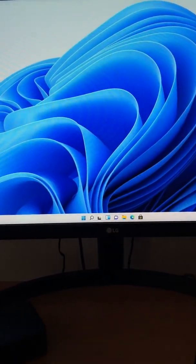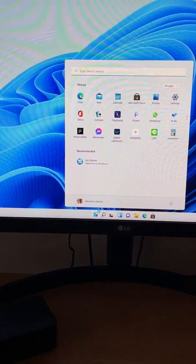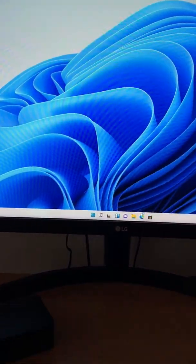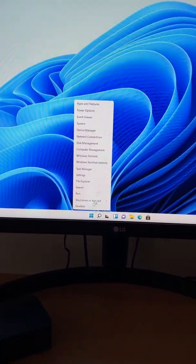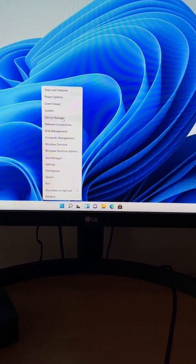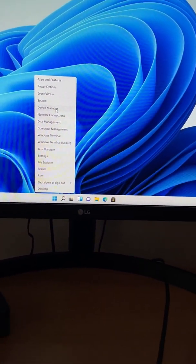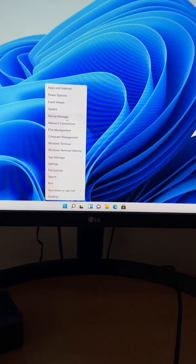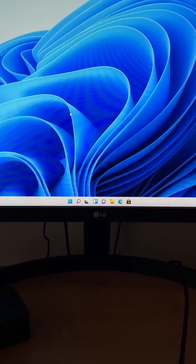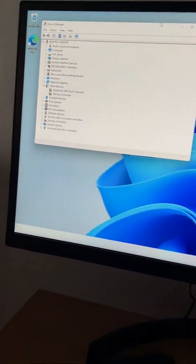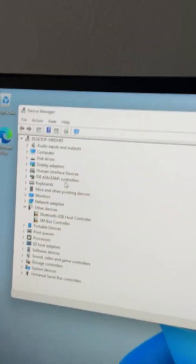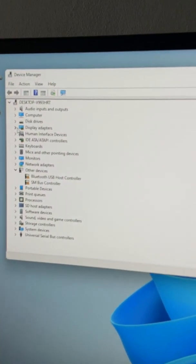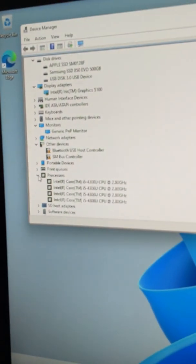All right, so we managed to install Windows 11 on unsupported PC. So this is done.